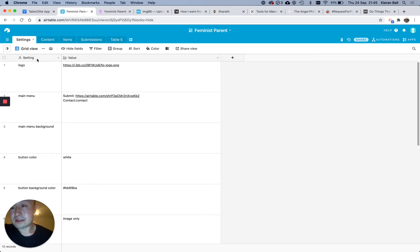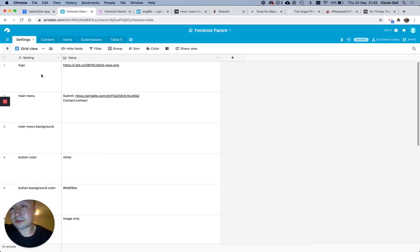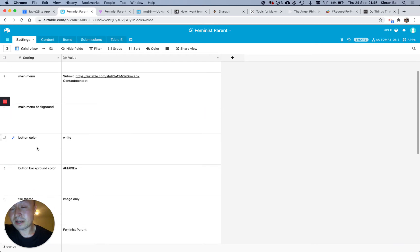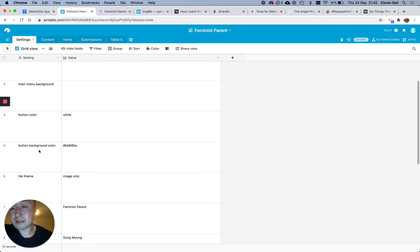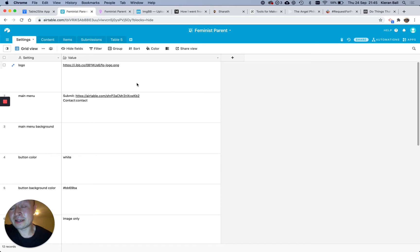So, Settings, if you look down the left-hand side, these will already be filled in for you. Logo, Main Menu, Main Menu, Background, Button Color, Button Background Color, and so on. They're all pretty self-explanatory, but essentially, whatever values are here, you can edit to suit your needs.